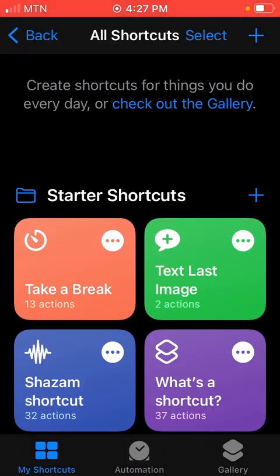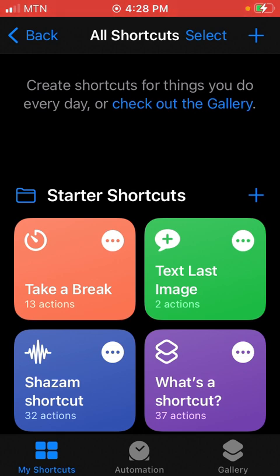So now let me connect the charger and we hear: 'Hi, I am connected to power.' Exactly, that is it. It's very simple and straightforward.